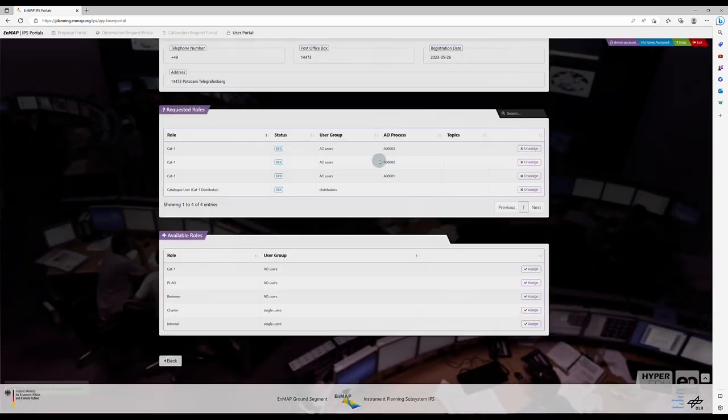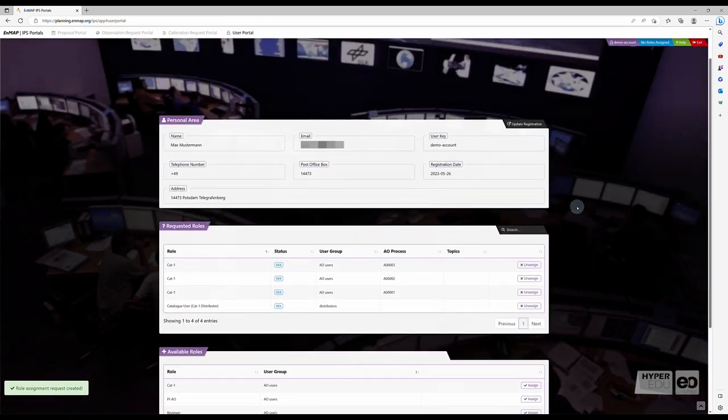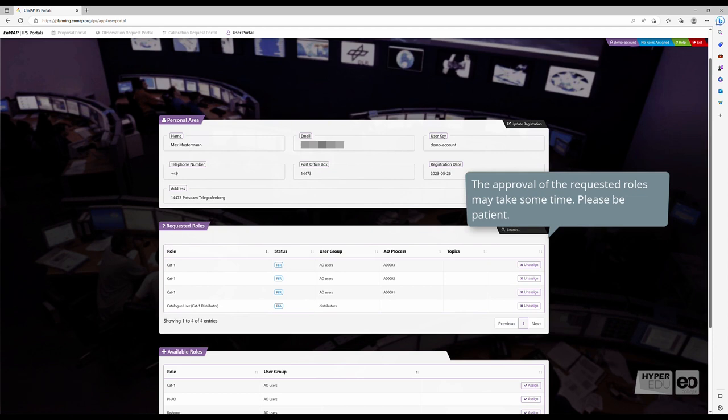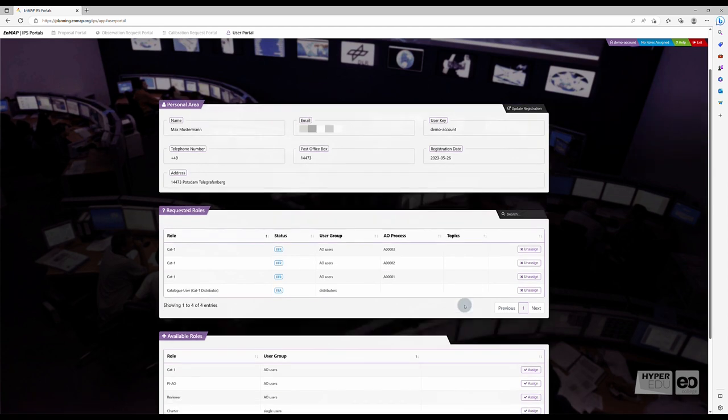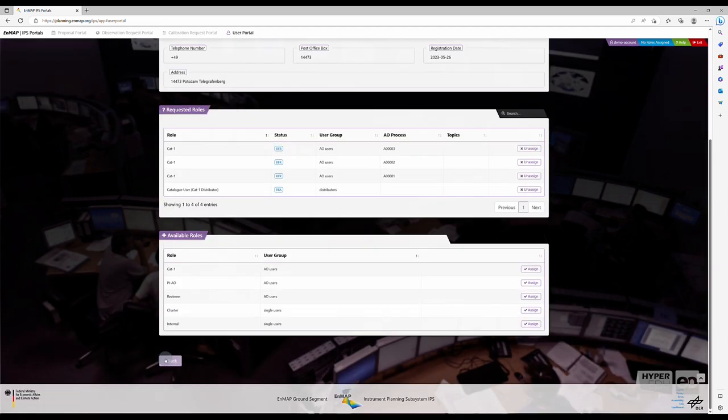An automated email notification will inform you about the release of your requested user roles. Under Requested Roles in your User Portal, you can see which user roles you have applied for.